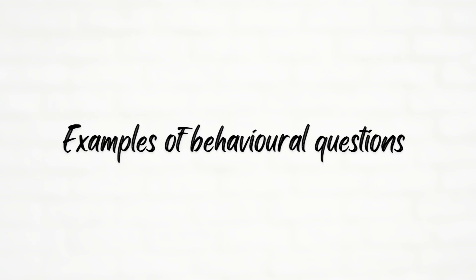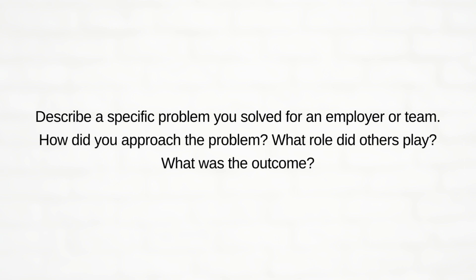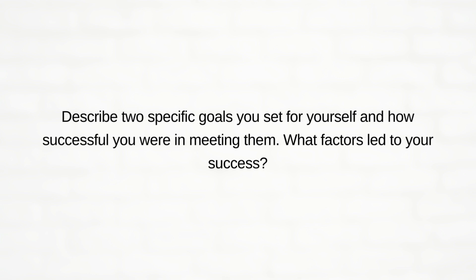Now let's see examples of behavioral questions. Describe a specific problem you solved for an employer or team. How did you approach the problem? What role did others play and what was the outcome? Second, describe a specific goal you set for yourself and how successful you were in meeting them. What factors led to your success?